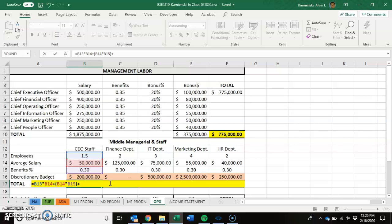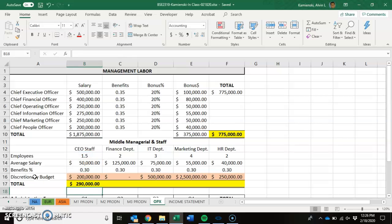The last thing we have to do to calculate total departmental costs is add in the discretionary budget, so that we can see that in total, the CEO is going to cost us $290,000 to be supported, on top of the $775,000 that they make for themselves.